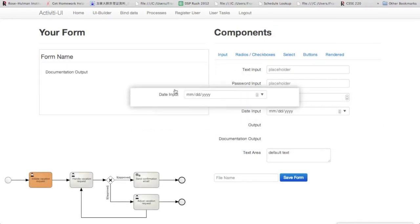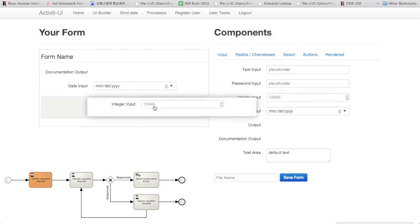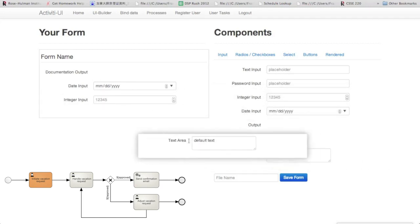We'll want a documentation output component so that we can display whatever was defined as documentation inside of the process definition.